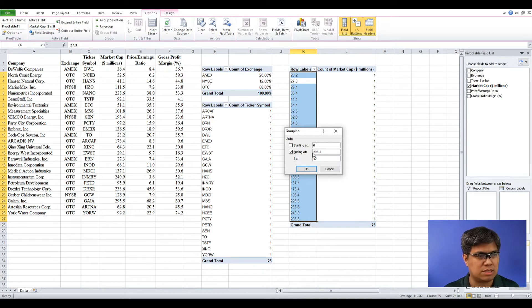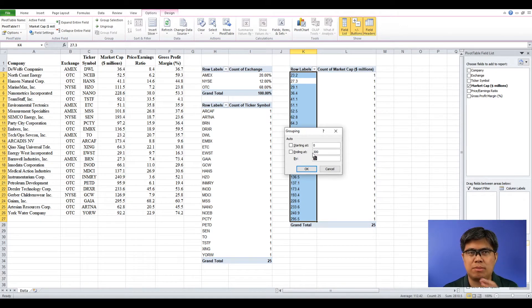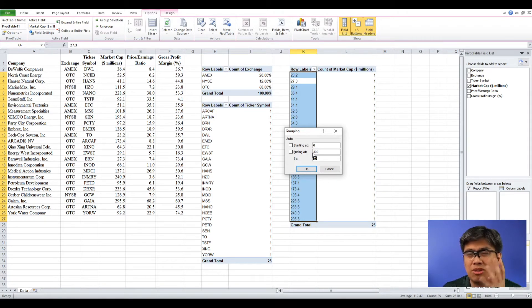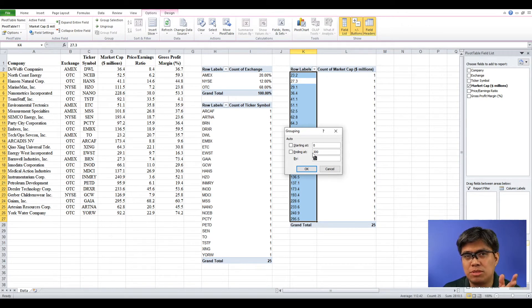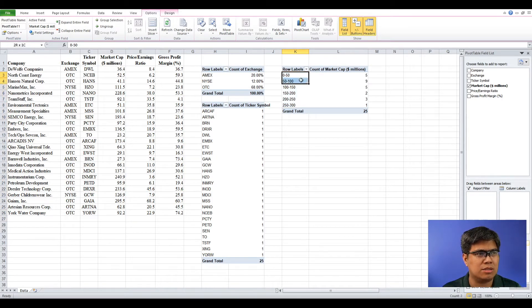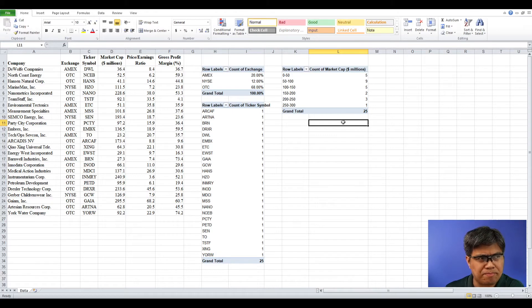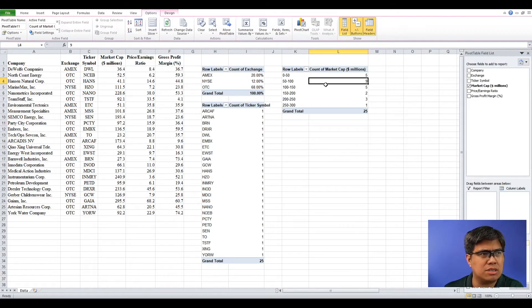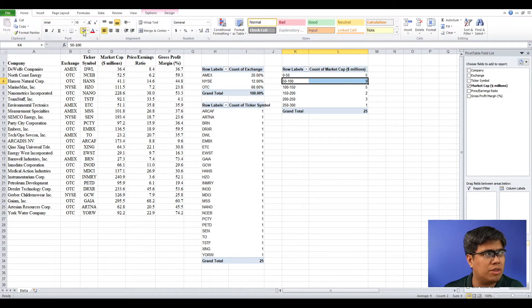Instead of 23, let's make the lower limit 0; instead of 295, let's make it 300. The rule of thumb is to create at least 4 intervals — 4 is the minimum — and more intervals as sample size grows. Let's experiment with intervals of 50. You can see a distribution: the majority of companies' market capitalization is between $50 to $100 million.